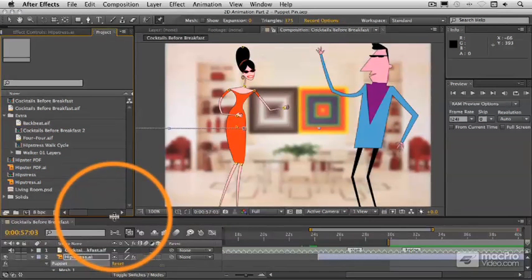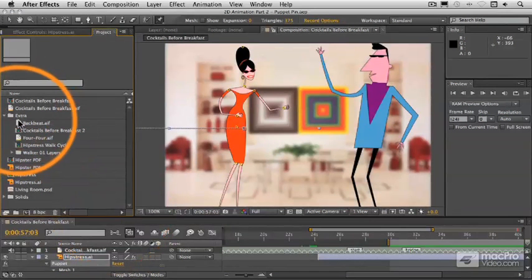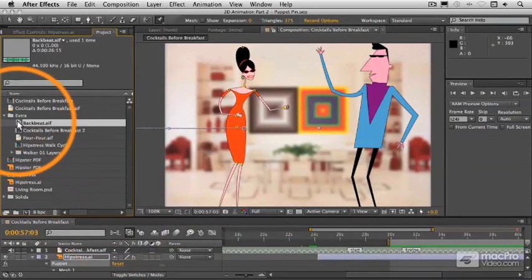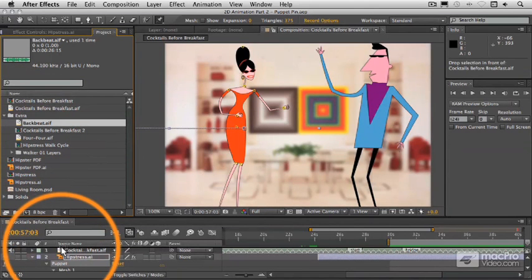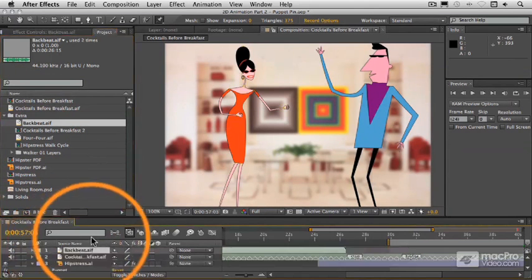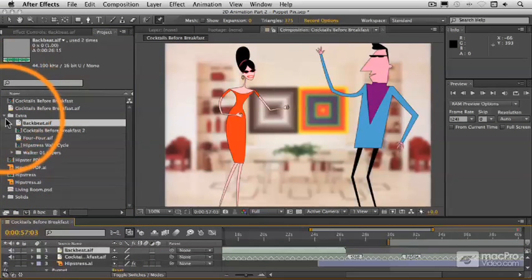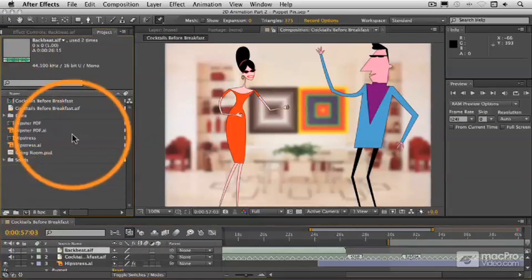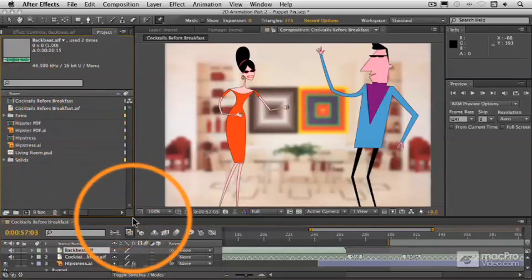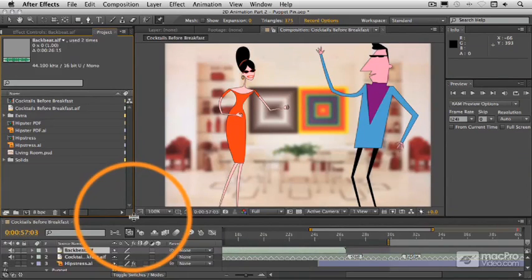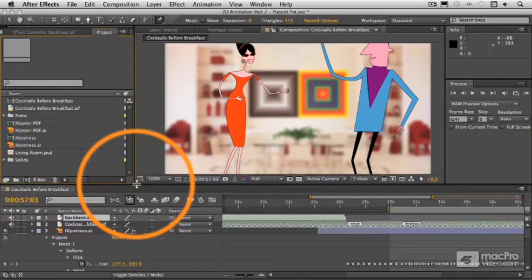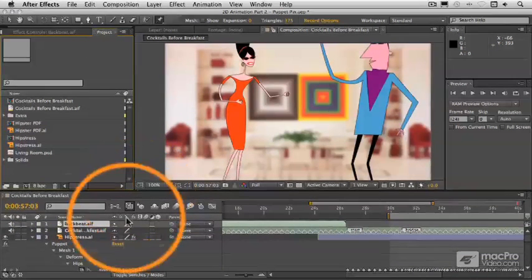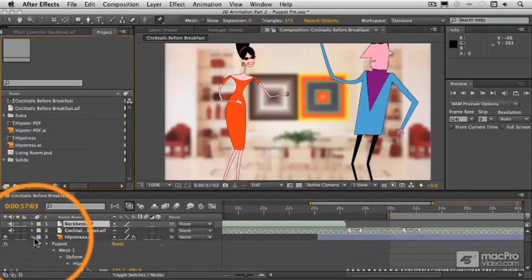So what I'm going to do is bring in this backbeat audio file that I've got here and drop it in place. Let me close this up. Now it is only based on the second half of the audio. Let's close this down for right now.